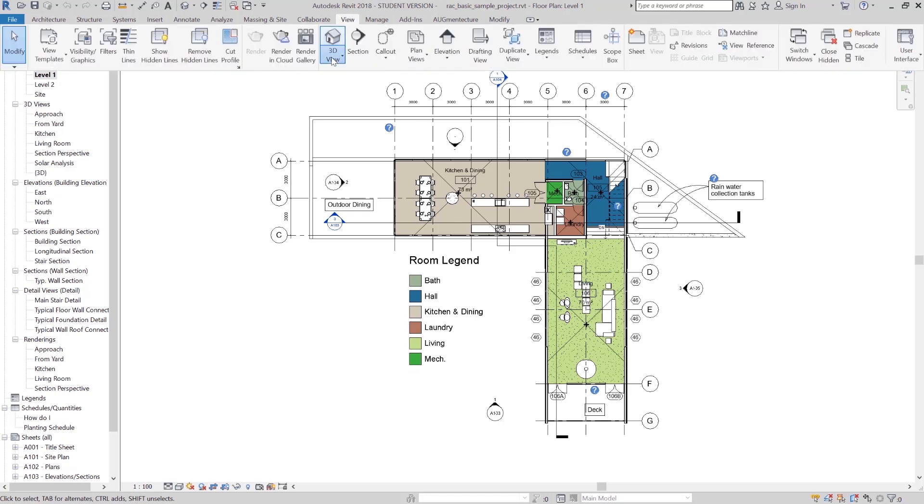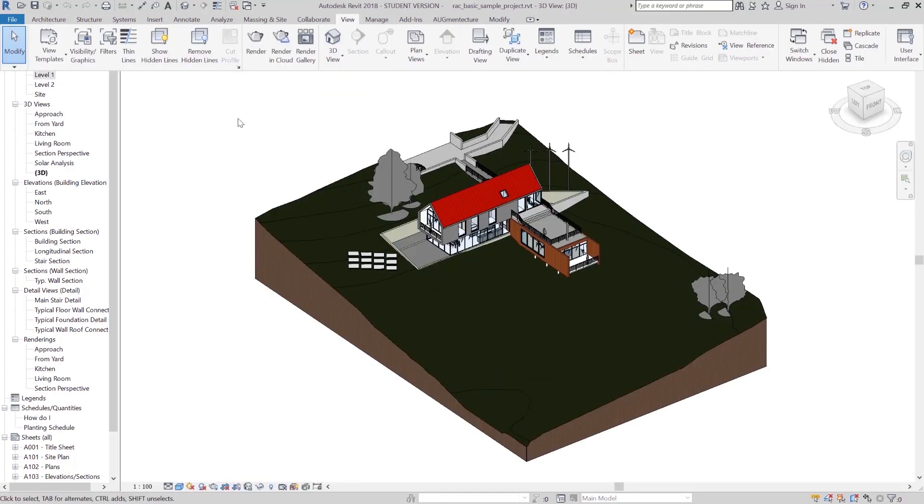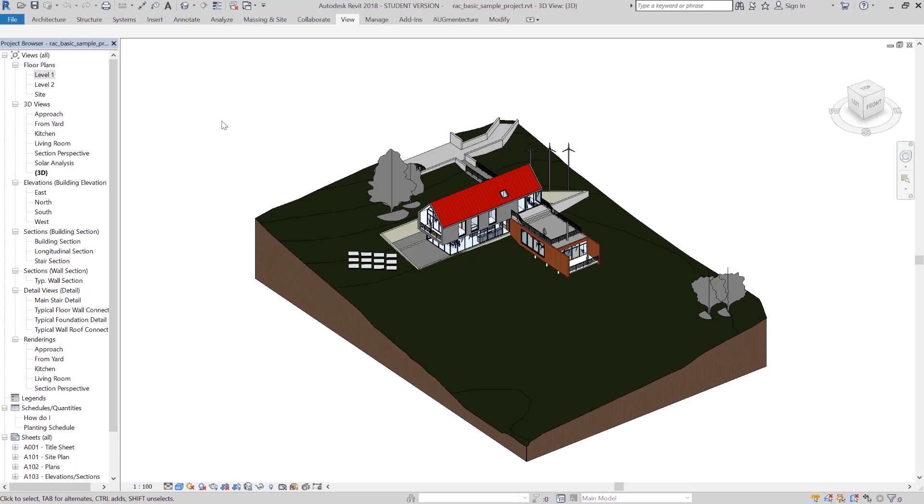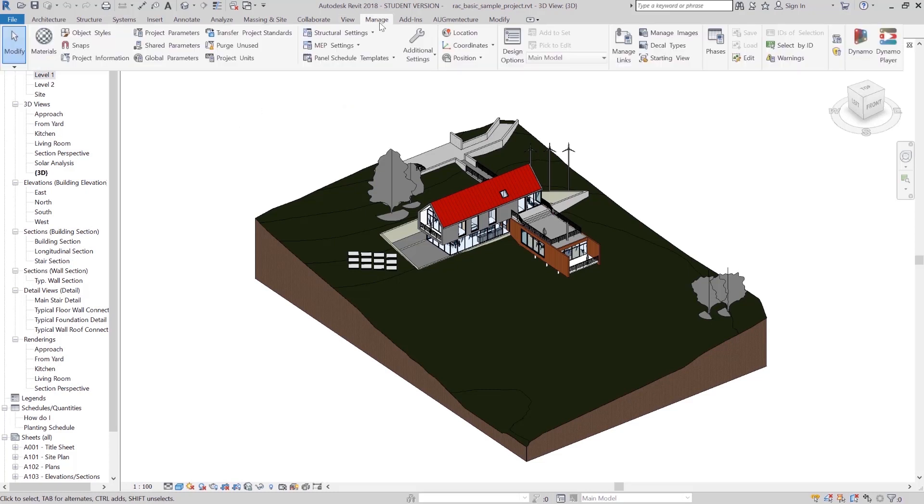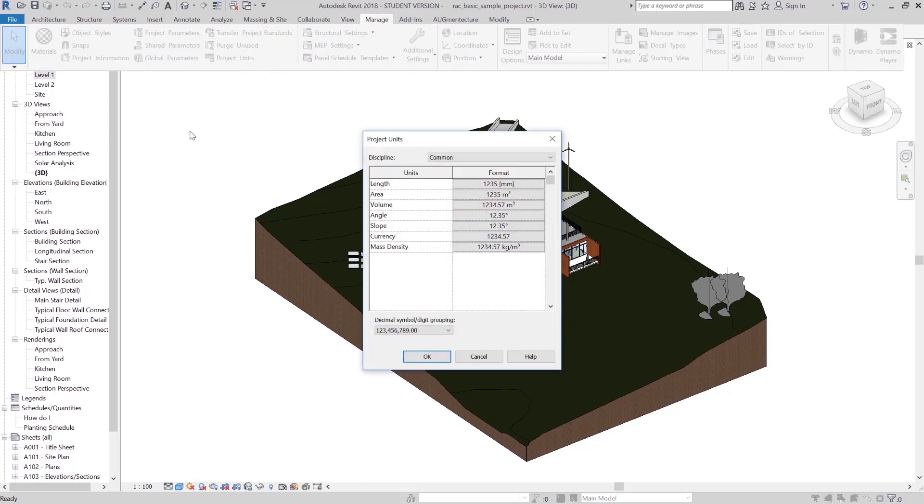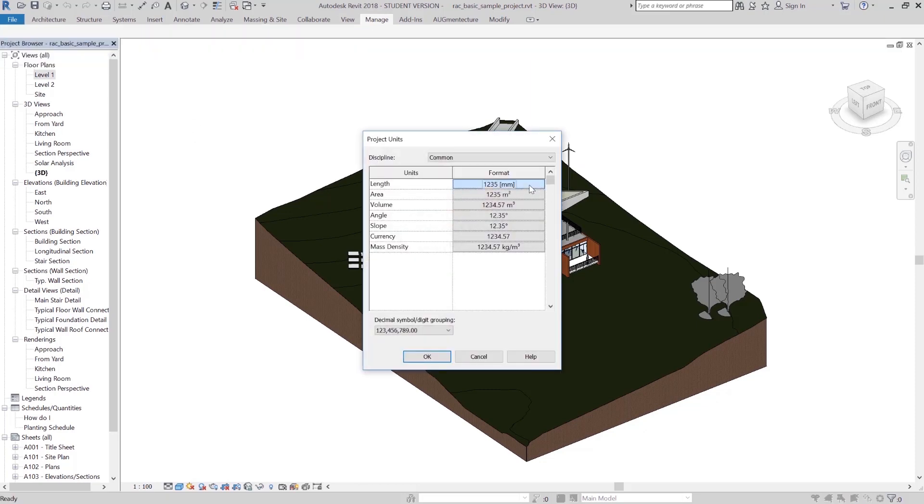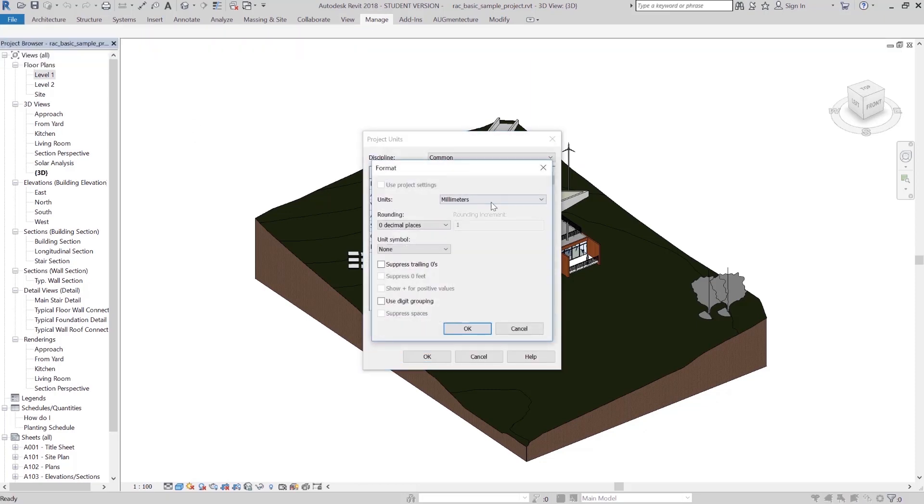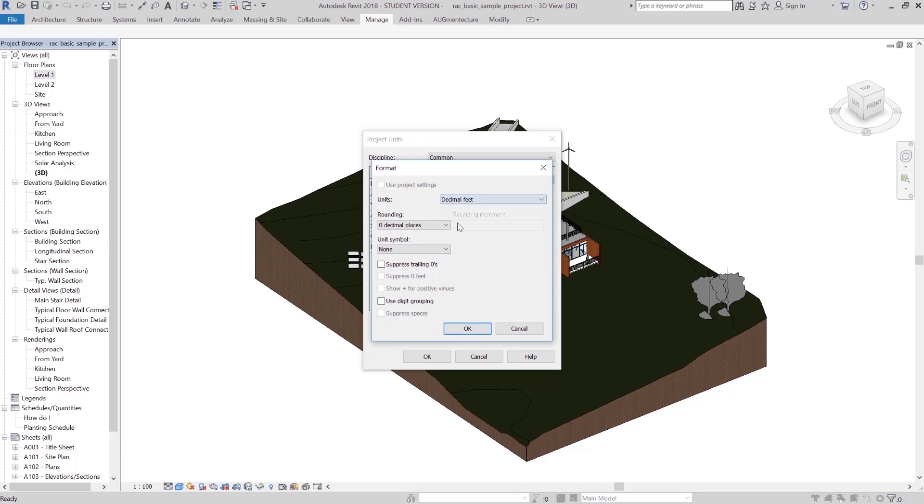In order to export the Revit model, we need to make sure that the 3D view is activated. We also recommend being aware of your project units. In this case, I'm converting the units from millimeters to decimal feet.